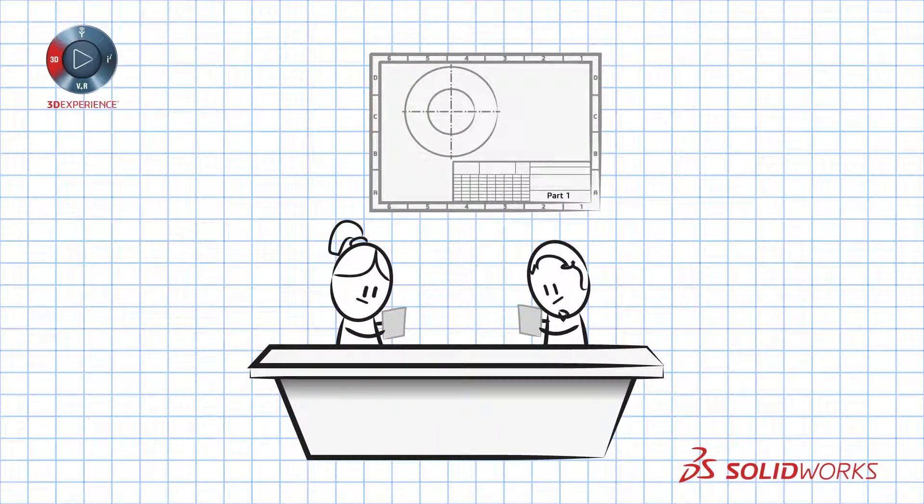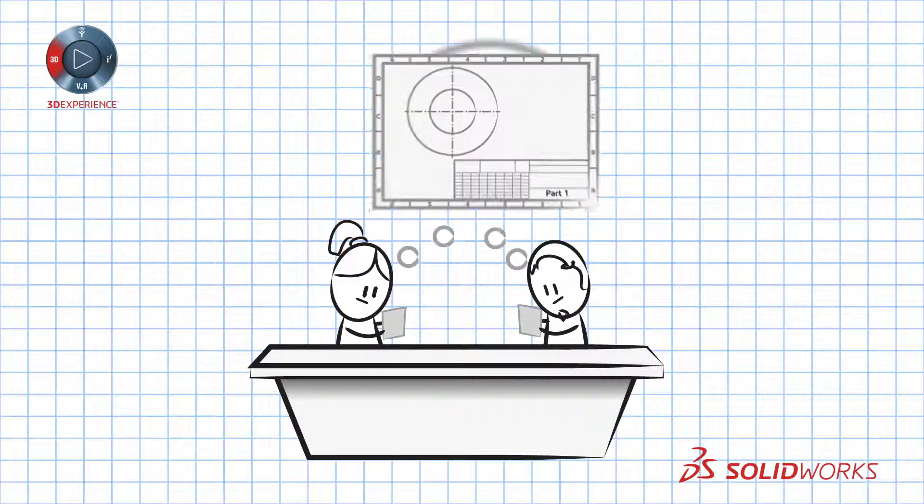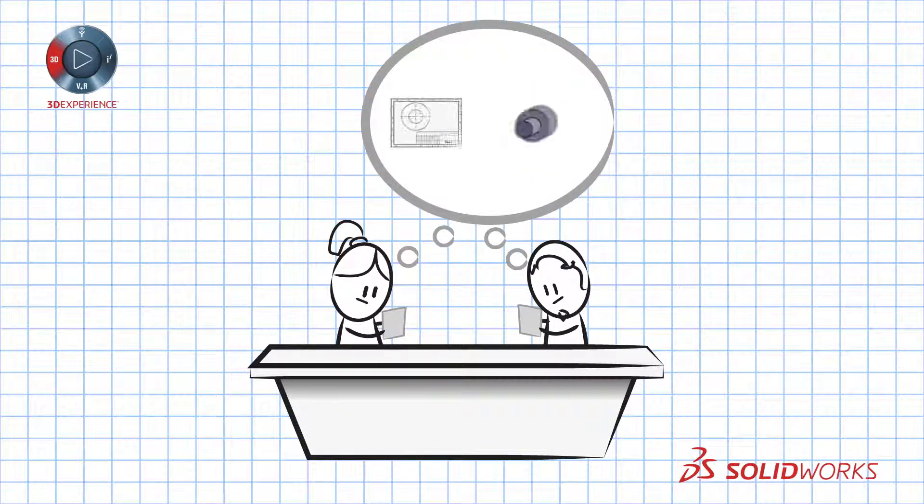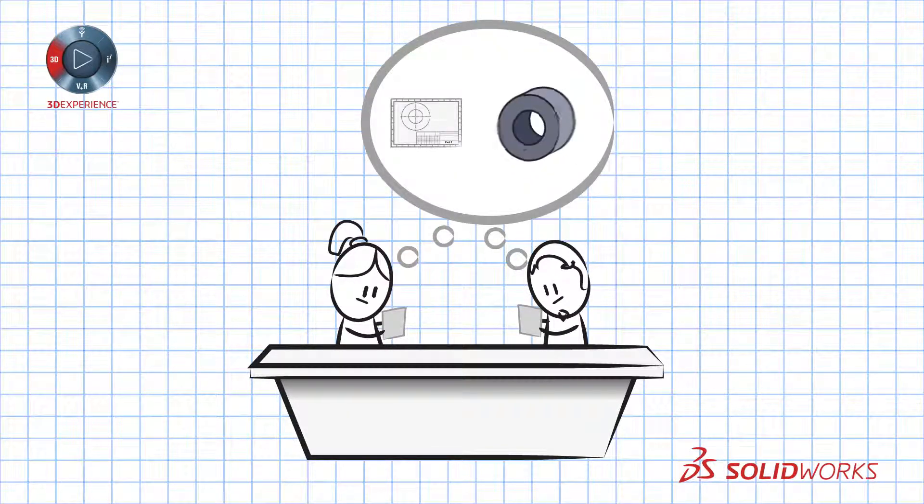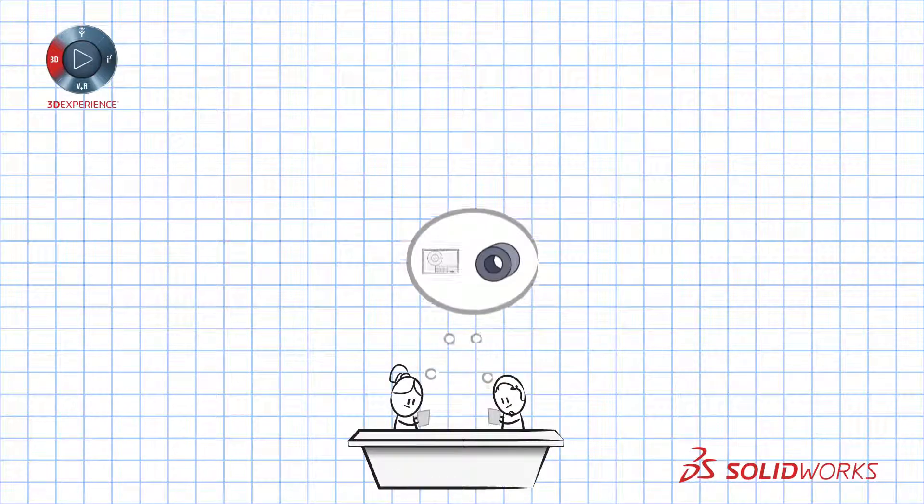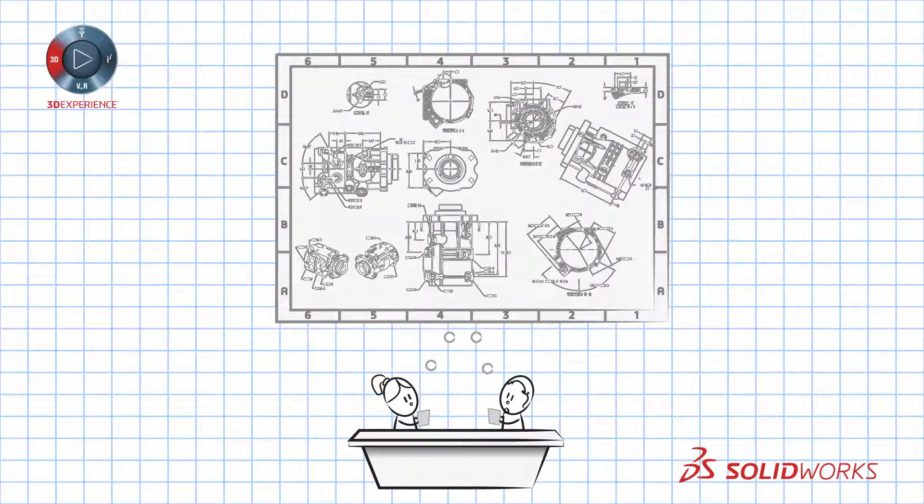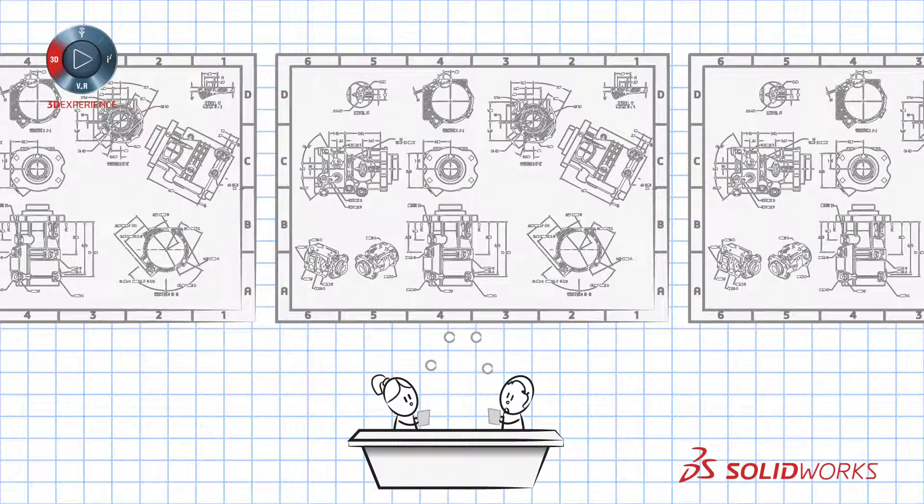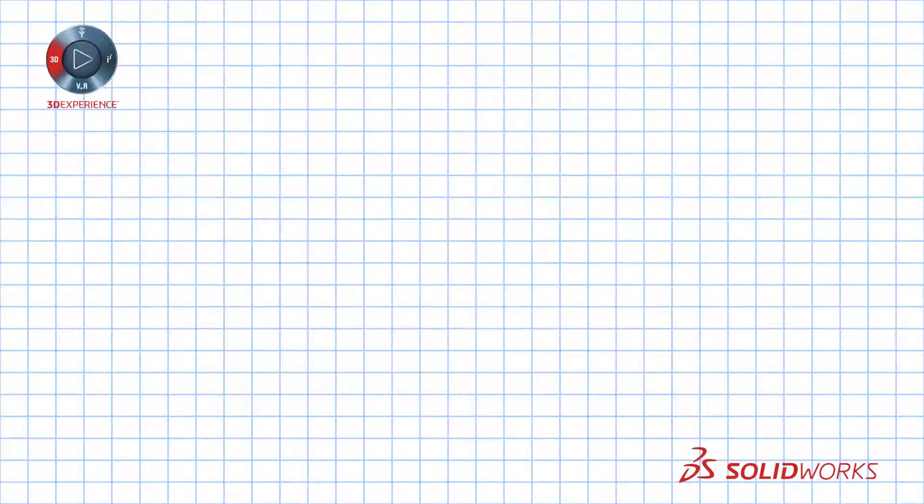When manufacturing is using 2D drawings they need to interpret your designs. Is that an extrusion or a cut? And now repeat that interpretation many times for even a simple drawing.